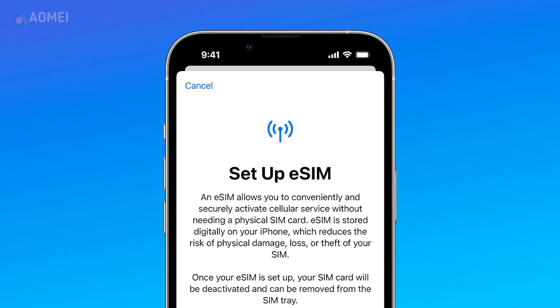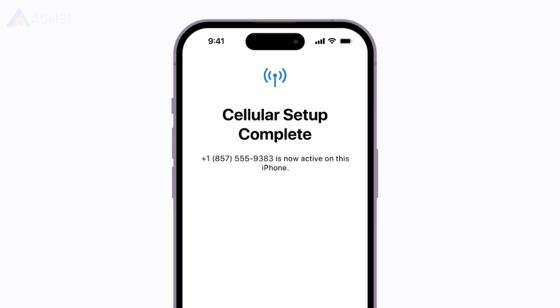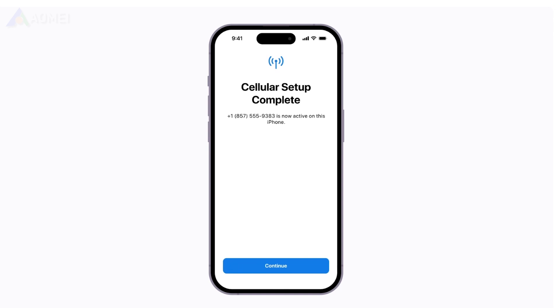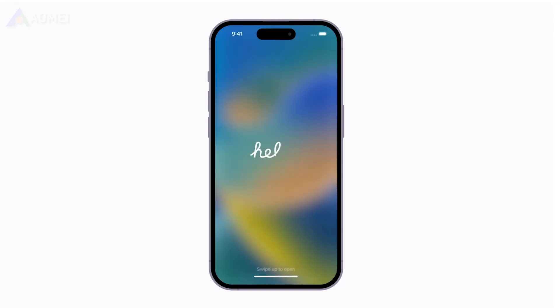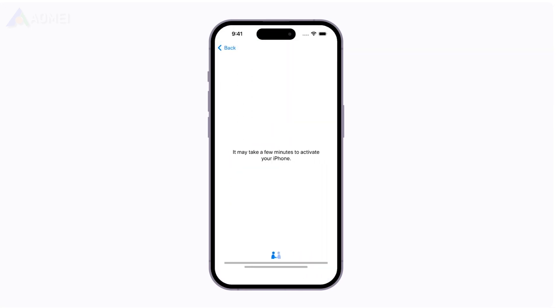Way 1: Directly enable eSIM on iPhone. If you were assigned an eSIM when you purchased your iPhone and activated it, your iPhone will be pre-assigned to your carrier's network based on its IMEI and other internal device identifiers. On your iPhone's welcome screen, provide your Wi-Fi details and wait for the activation process to complete.